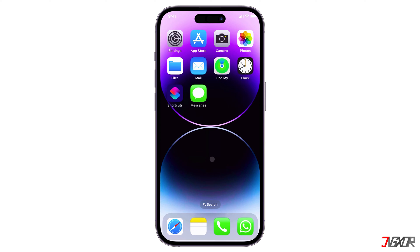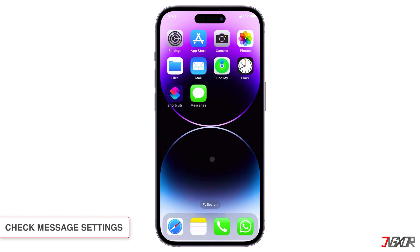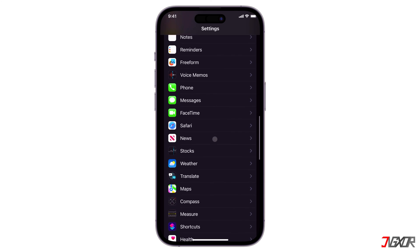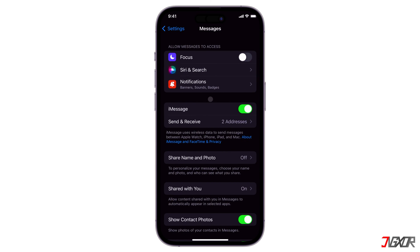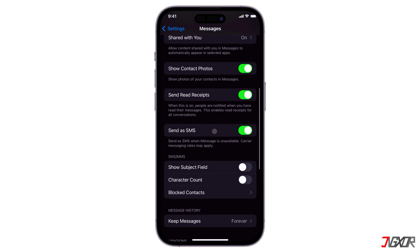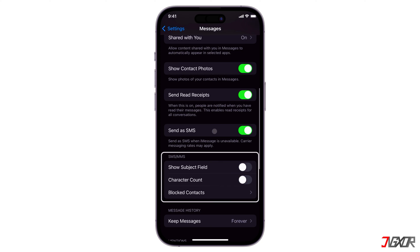Once you've checked the contact's phone number, also check if MMS and group messaging are enabled in your settings. To do this, open Settings and tap on Messages. Under SMS/MMS, toggle on both MMS Messaging and Group Messaging. This is important especially if the message has a photo or video, or if you're trying to send a group message. If you don't see an option to turn on these configurations, contact your carrier to see if your plan supports group MMS messaging.